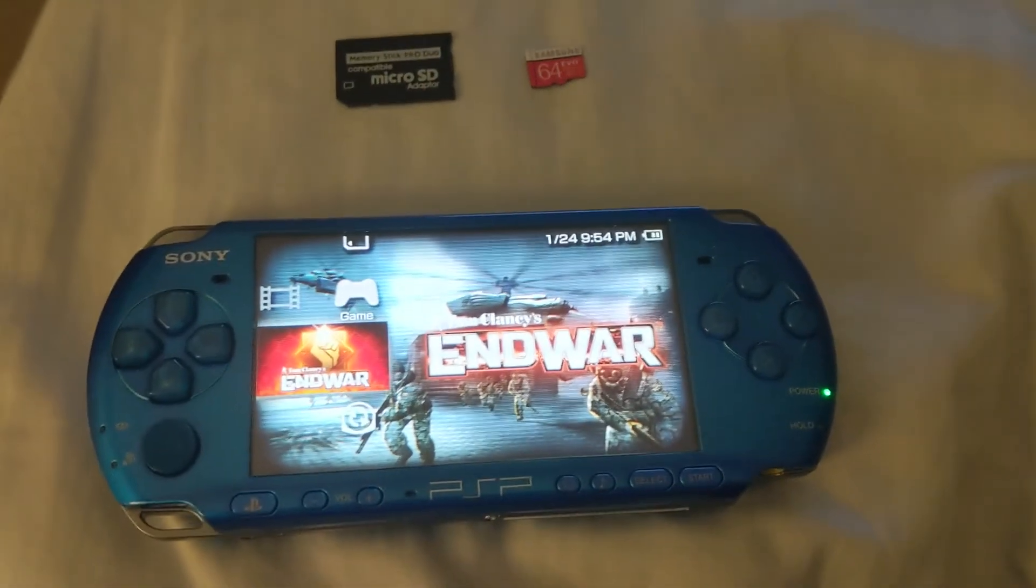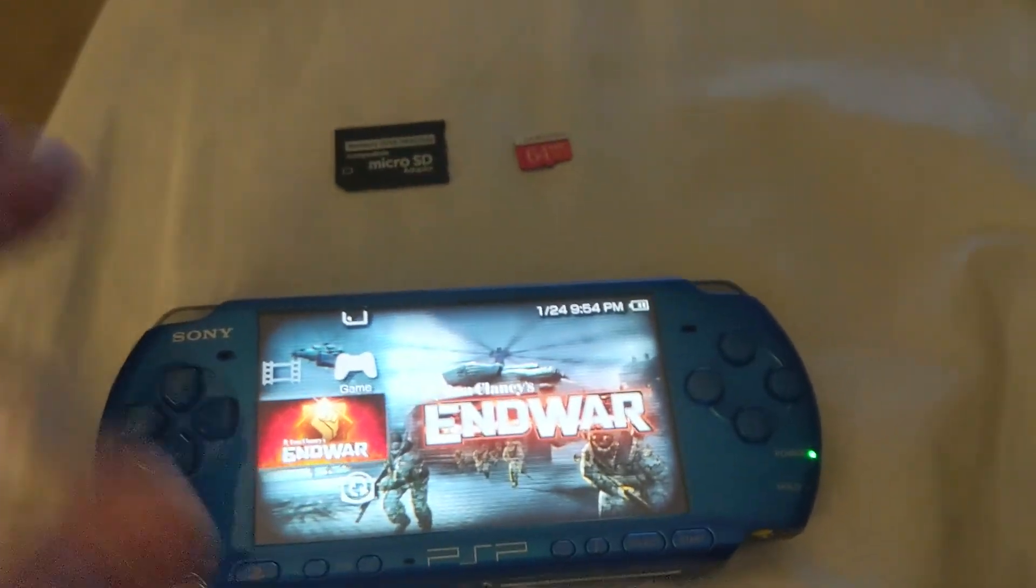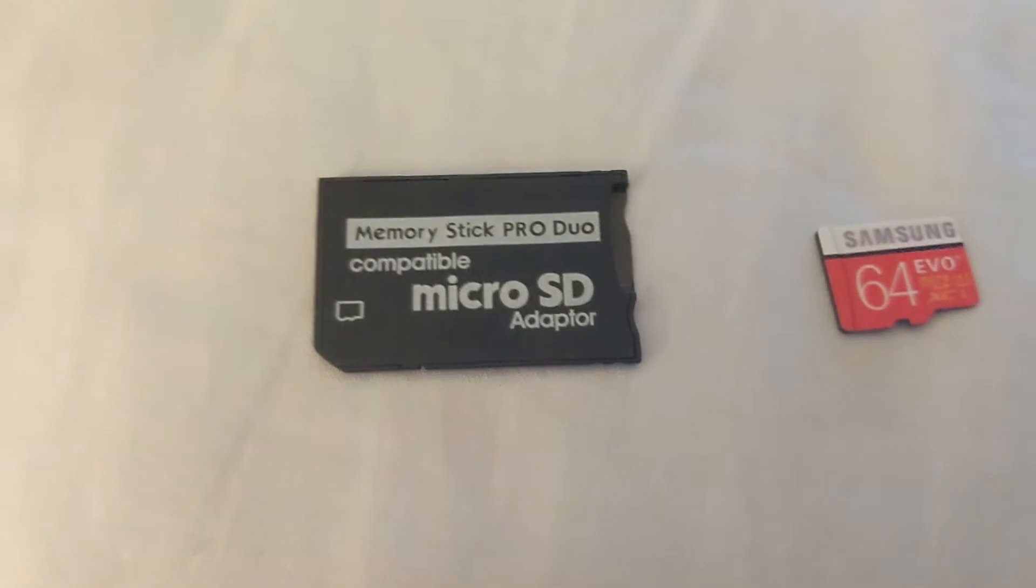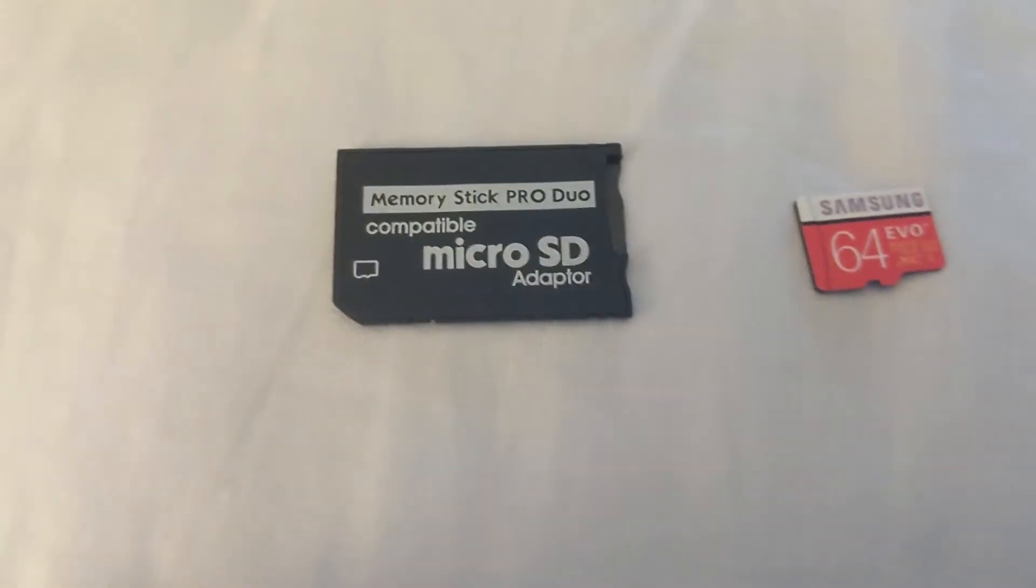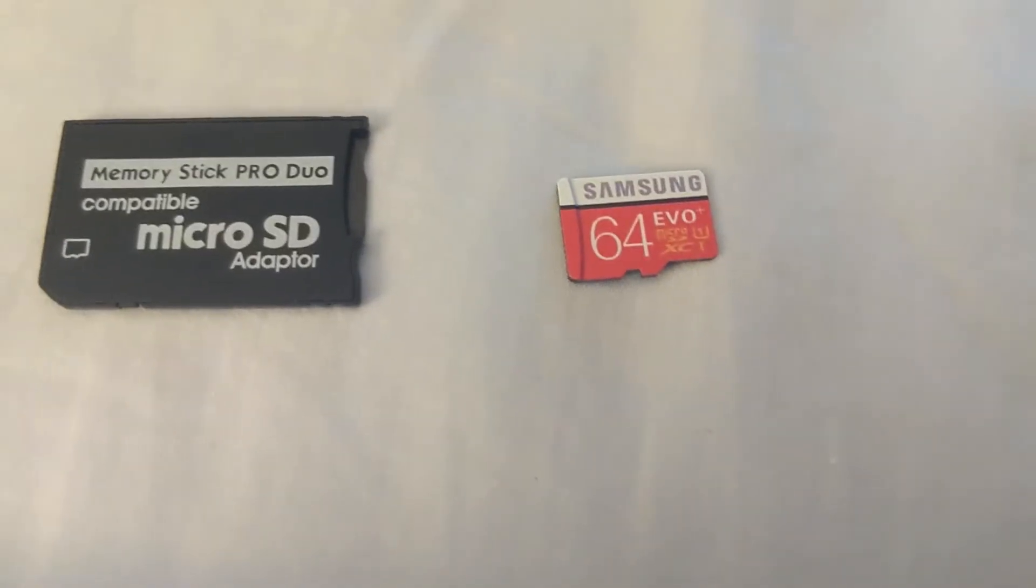Hey what's up everyone, hopefully everyone's doing well. Today I'm going to show you how to use the Memory Stick Pro Duo along with the larger SD card for your PlayStation Portable.